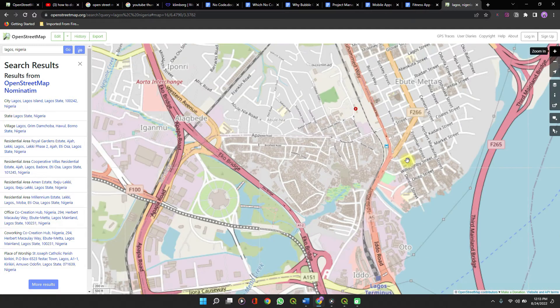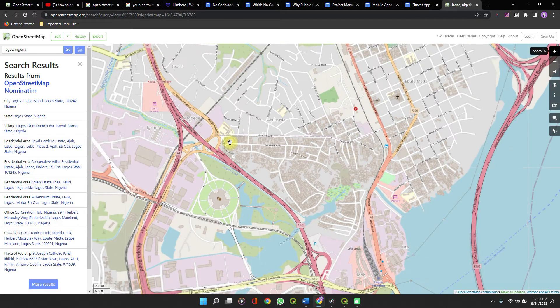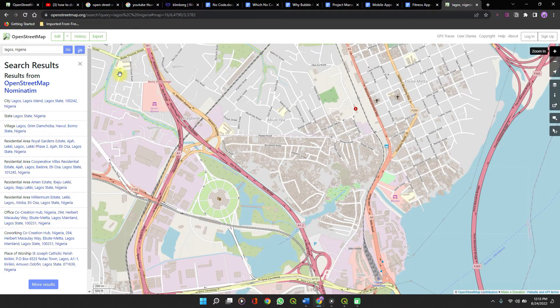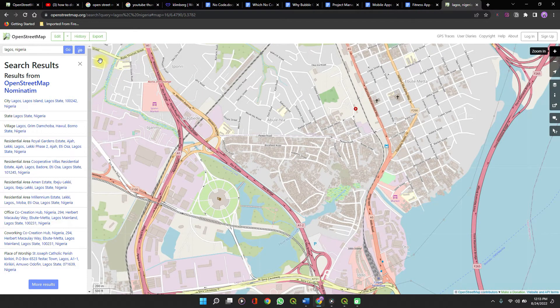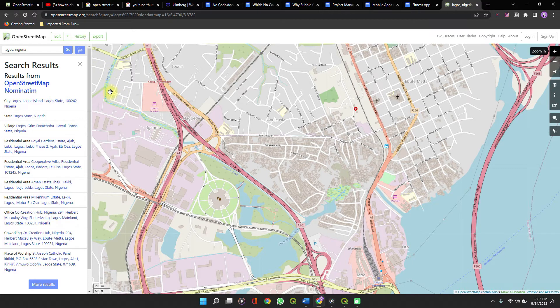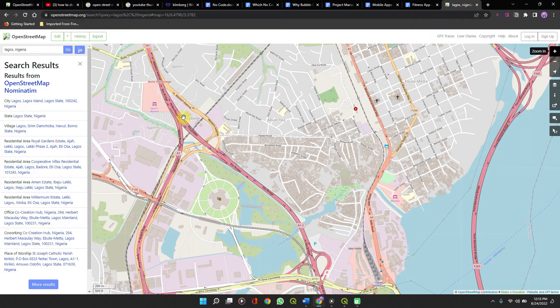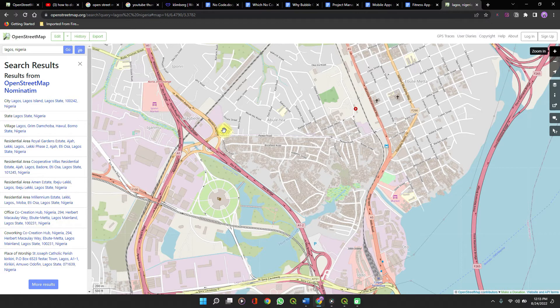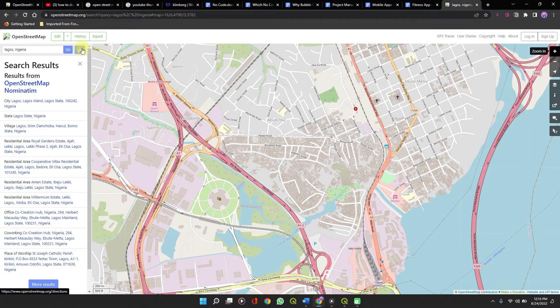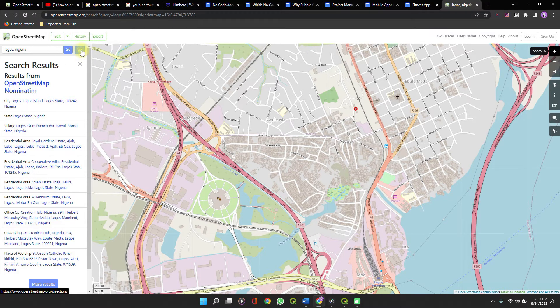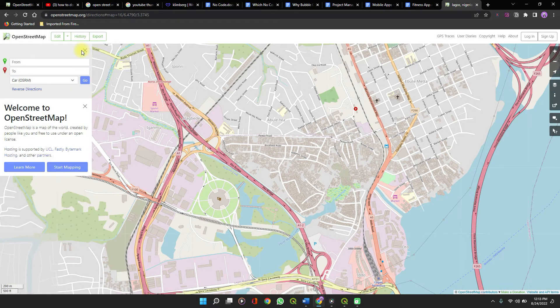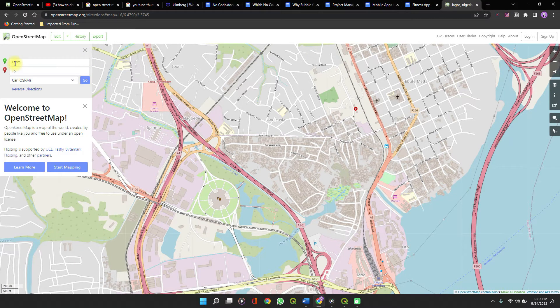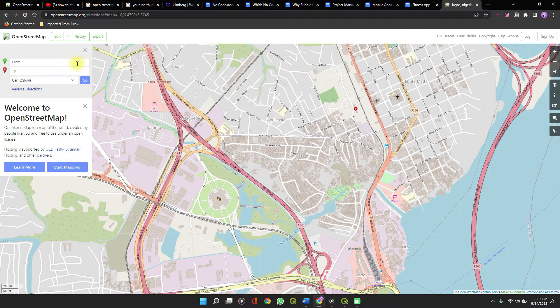When satisfied, if you want a map to show directions from one point to the other, you can use this button here to search for directions. You see from two and you can easily find directions.